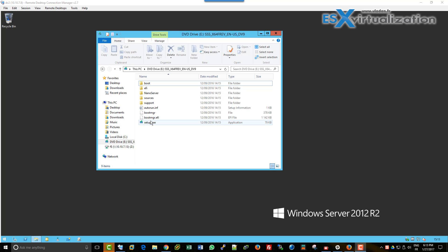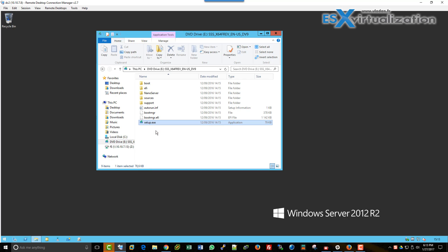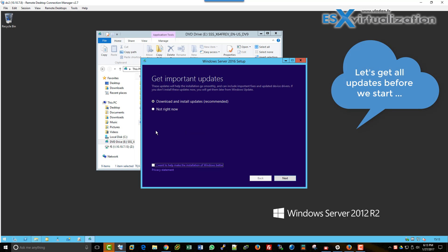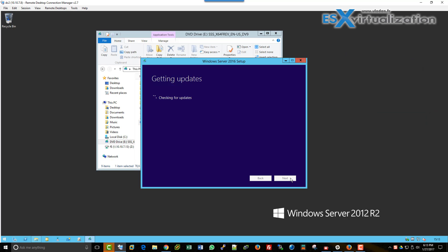Hi, this is Vladan from ASX Virtualization blog. In this video, we will upgrade our lab domain controller which is running Windows Server 2012 R2 directly to Windows 2016.